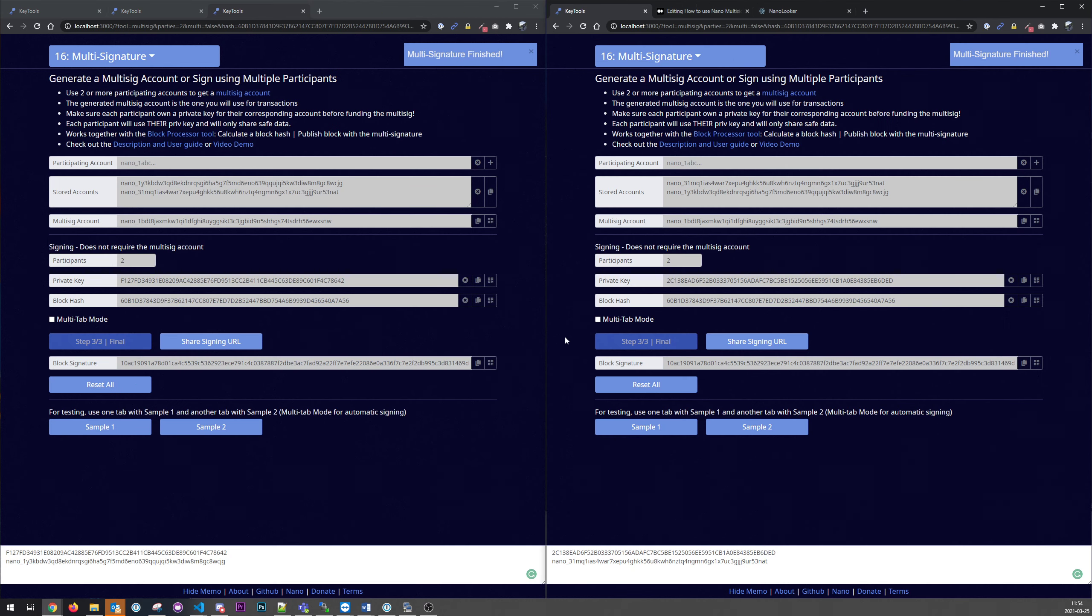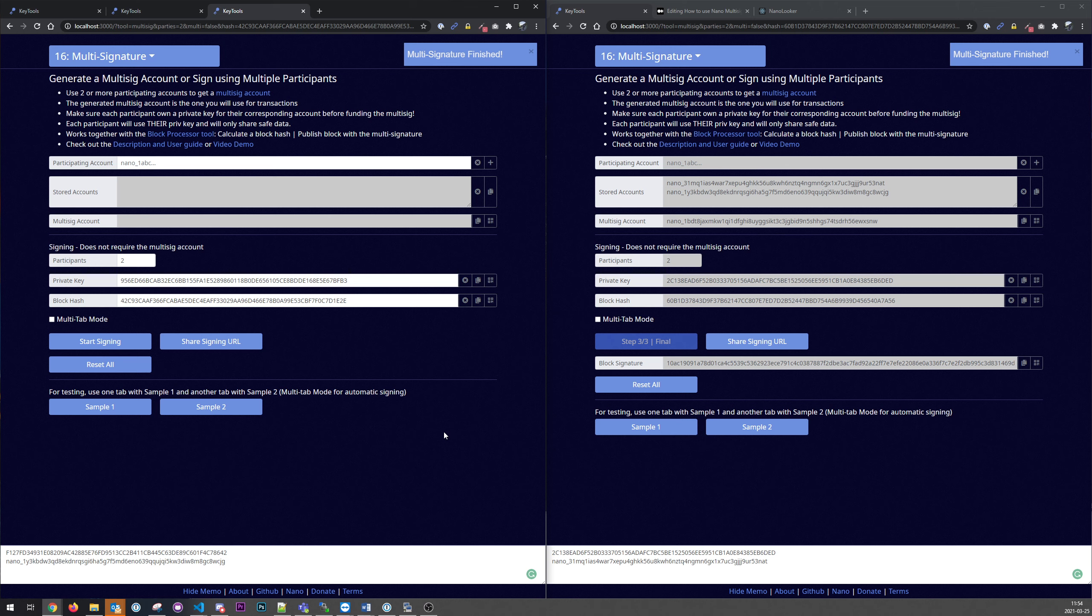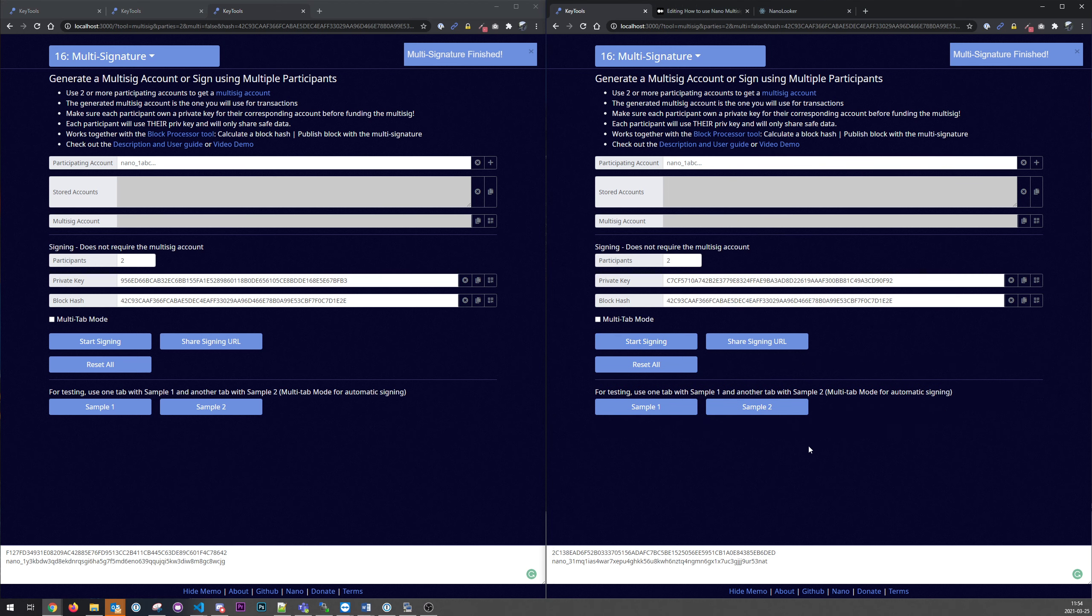It could be simpler. Let's see. Yeah, so in this case where I have the private keys for this multi-sig account, I could use the same computer and use two tabs that I just did. But in that case it can be easier.